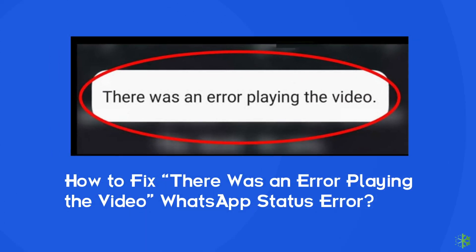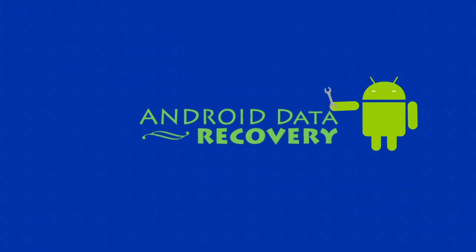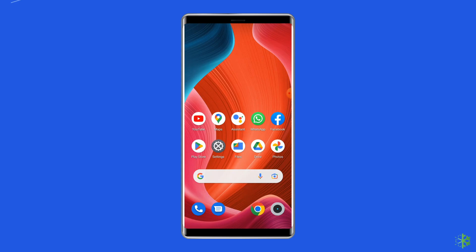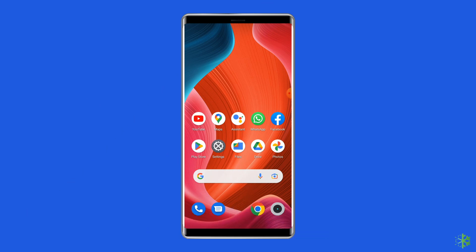Hello guys, welcome back to our channel Android Data Recovery. In this video, I'm going to resolve the 'there was an error playing the video' WhatsApp status on Android. If you are facing the same error, then this video will surely help you in fixing it. Without wasting any further time, let's move on to fix there was an error playing video in WhatsApp with 7 best fixes.